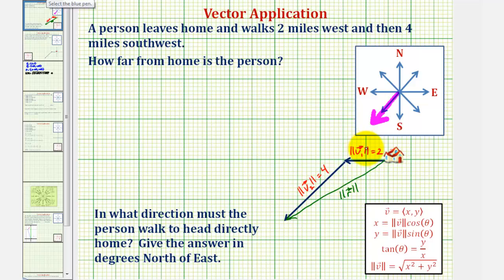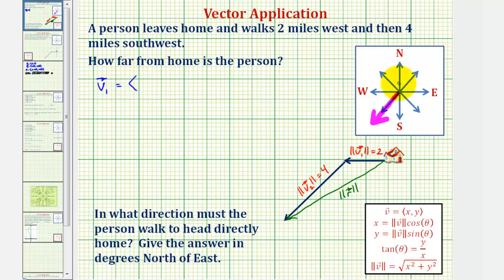Let's first write vector v sub one in component form. Because the direction is west, we should recognize that the x component of the vector would be negative two, and the y component would be zero.